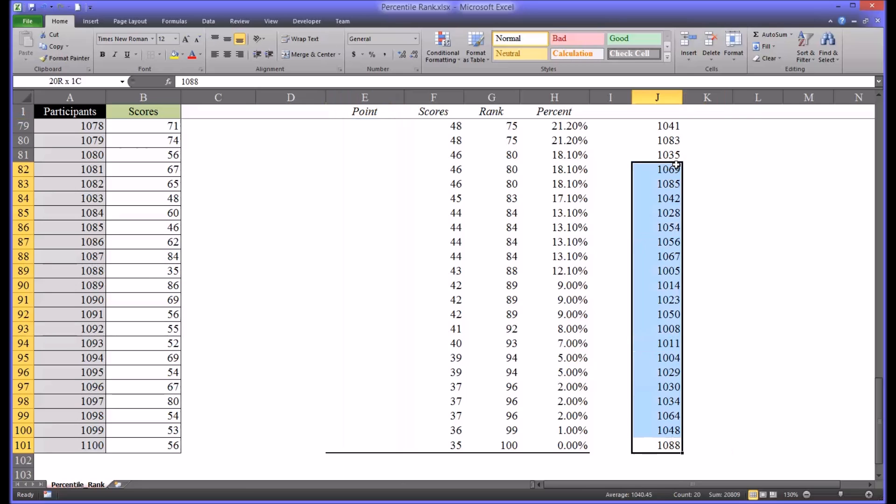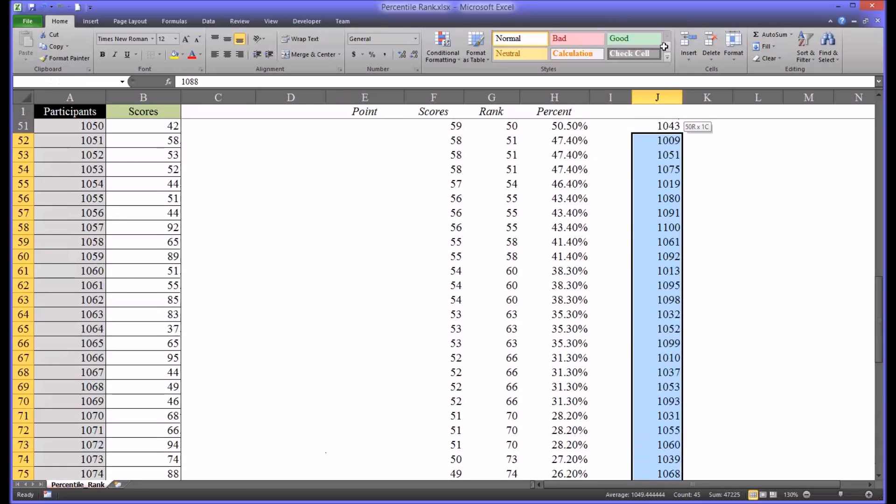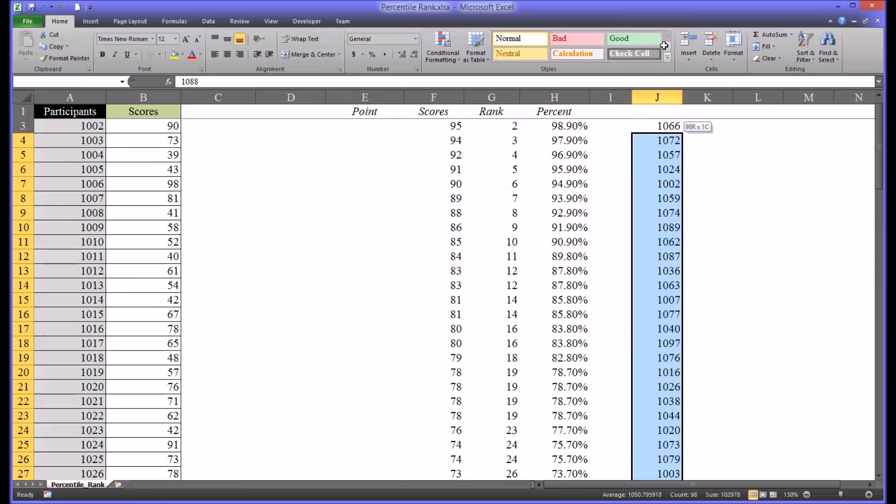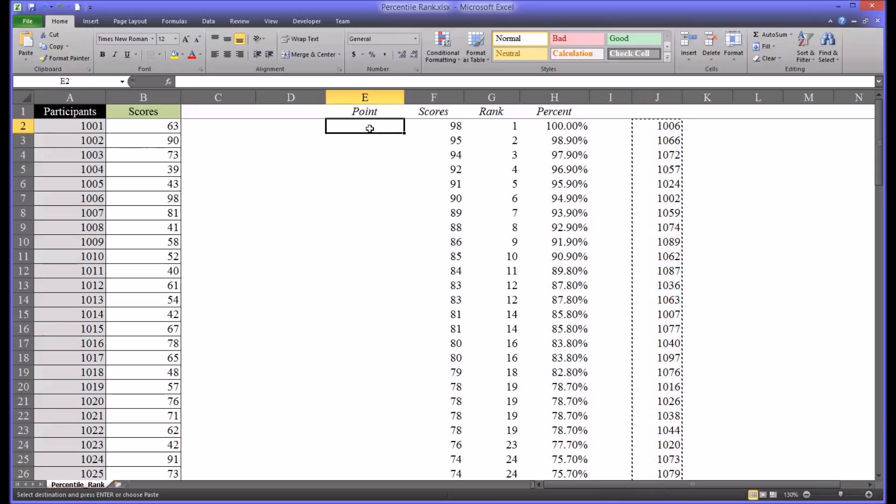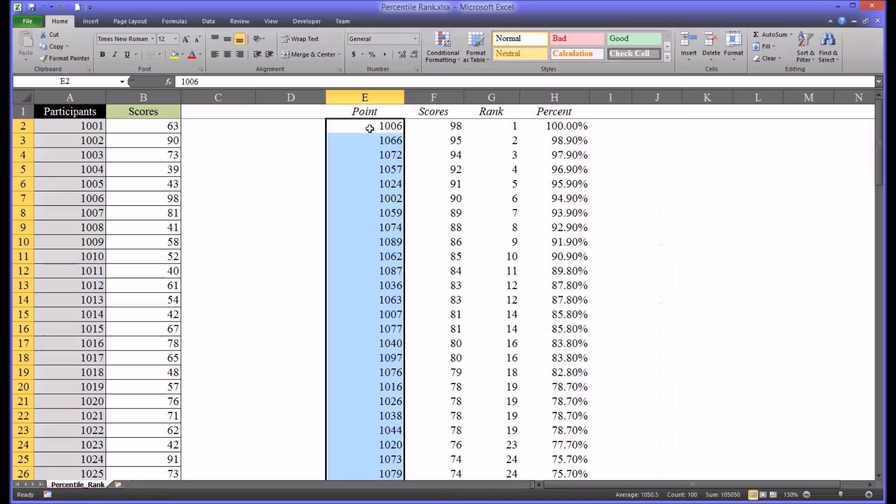I'm going to select the data that's now in column J. And you can drag and drop this over. You can do that without deleting the values under column E. Or you can control X for cut, move to E2, and control V as in Victor for paste.